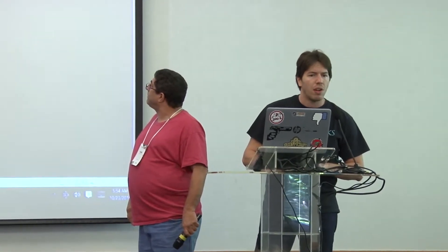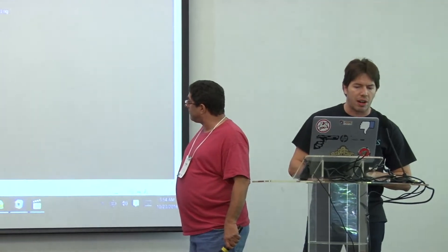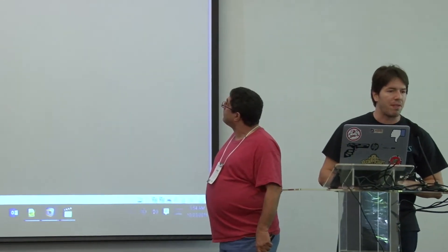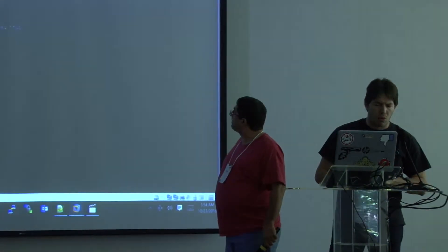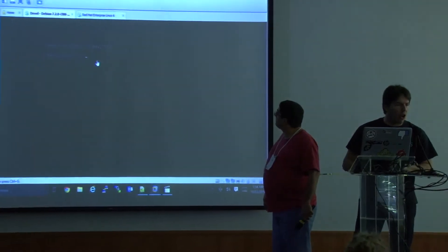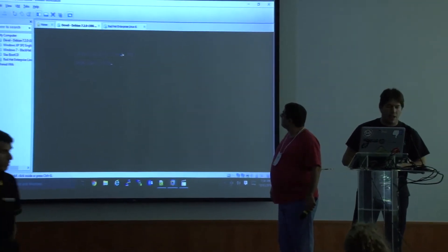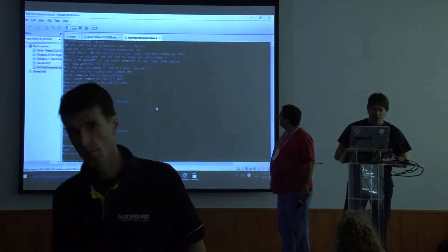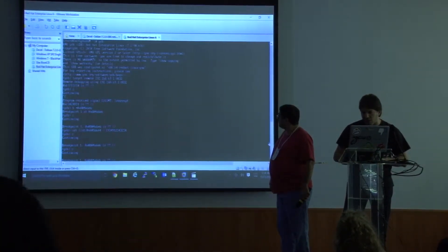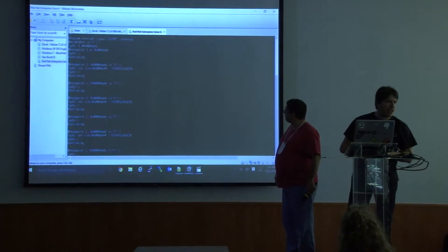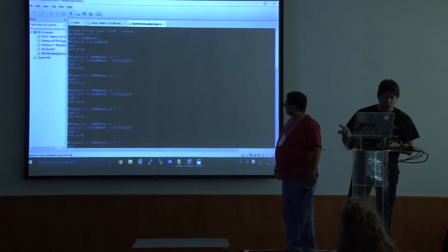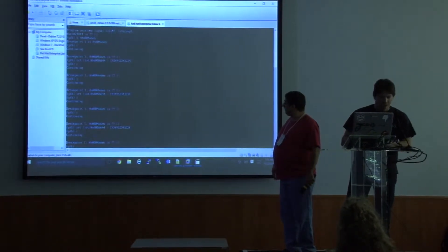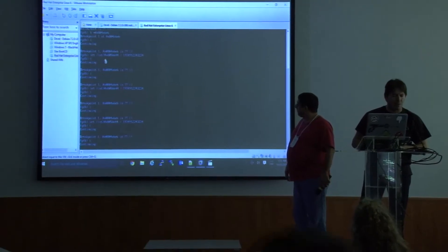which is here, right? So the Red Hat VM is the attacker, the Debian VM is the victim. So every time that I try to log in on the victim VM, a breakpoint is hit. As you can see, I just type in the username and it hit a breakpoint.